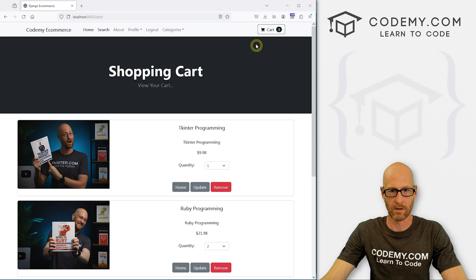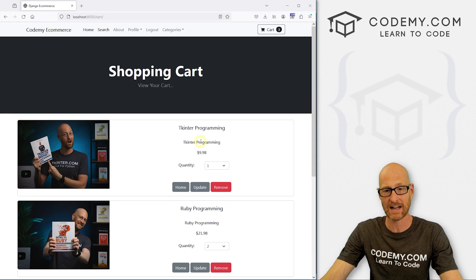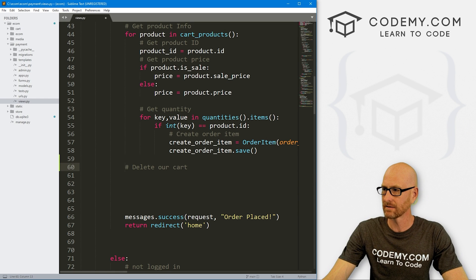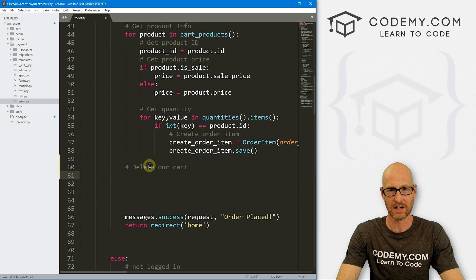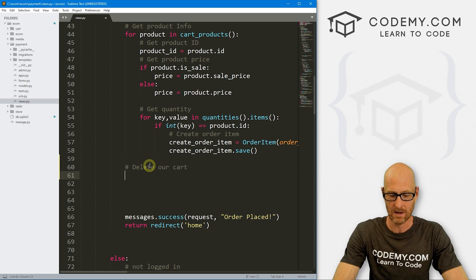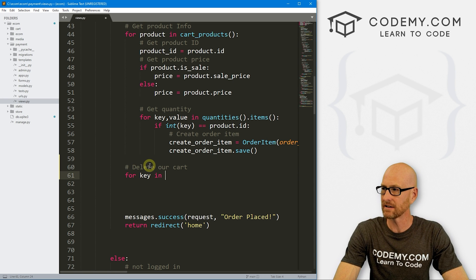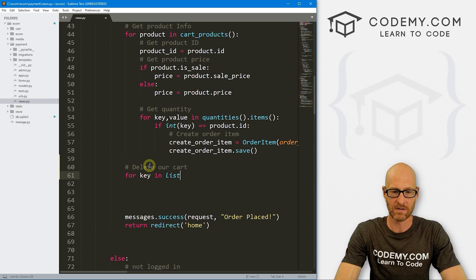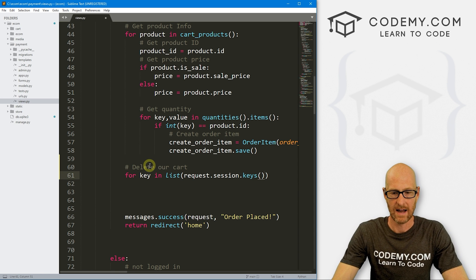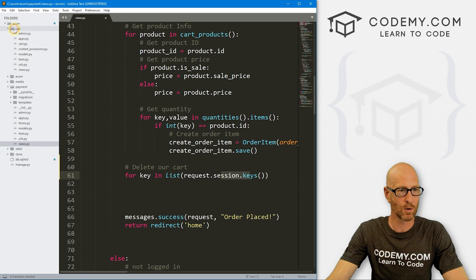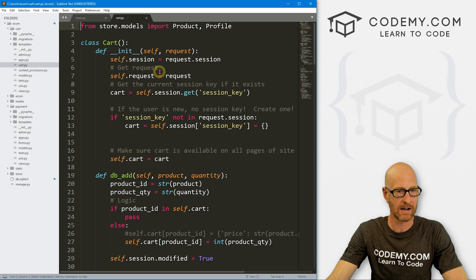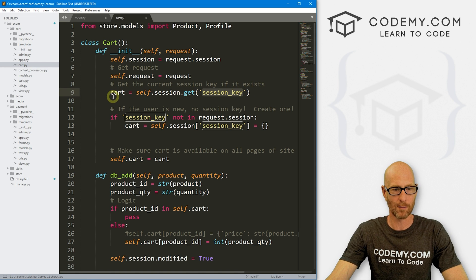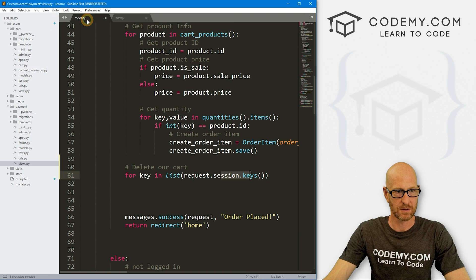And then we create our order item. So after we've created and saved our order item, let's bop over and we want to go one tab over from this key value for loop here. And let's delete our cart. Remember, if you head back over to the website, we've got our cart up here. It says three. It has three items in it. Even after we check out, those are still listed there. We need to delete that. So what we could do is just loop through our session and just delete the session key that is saving this information. That will delete the thing. So let's go for key in, and now our session is a list of different things. And we don't really care what all is in there. We're just going to delete our session key.